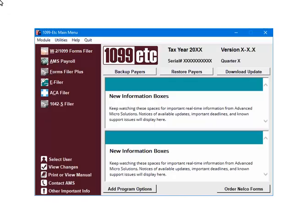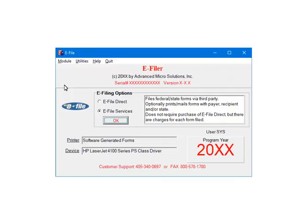This is the main menu. To continue, select e-filer. This is the e-filer menu. Select e-file services. Now click OK.